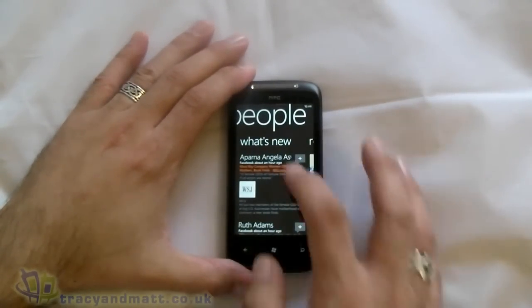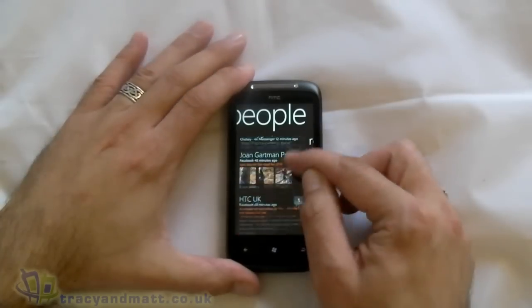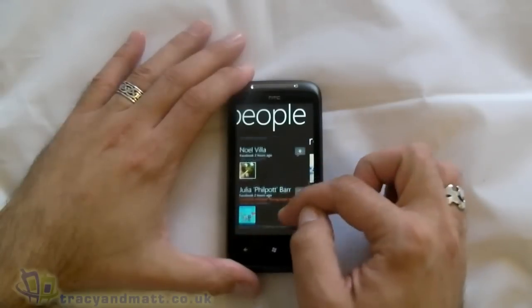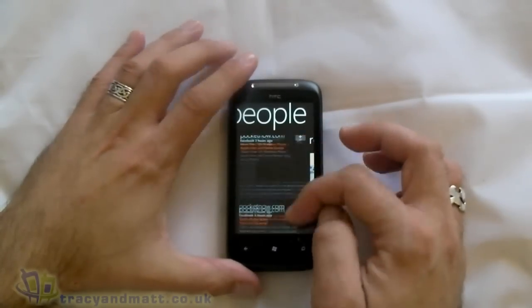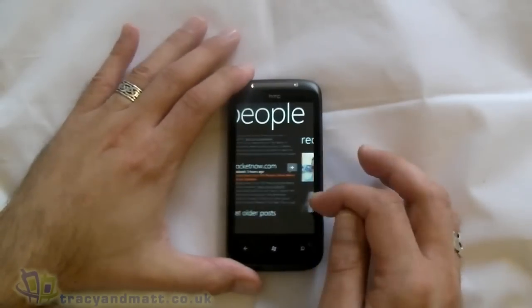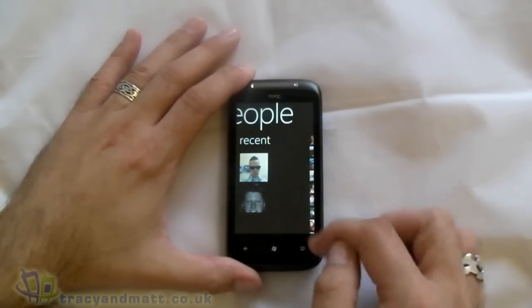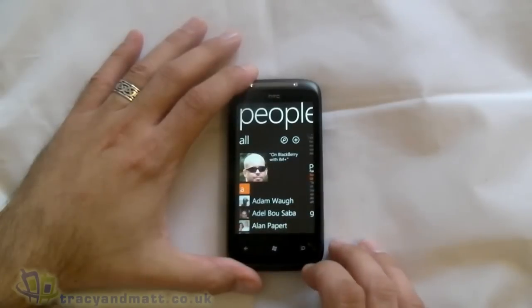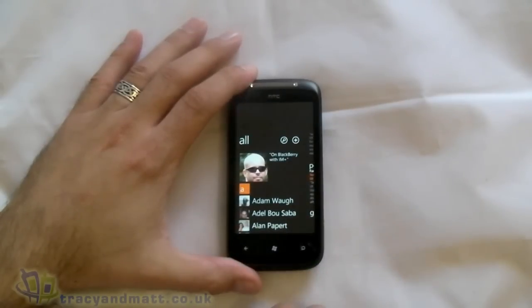Clicking across to What's New — this will show us all the updates from Facebook and Windows Live. There's also a Recent section. So that's People, and that's pretty cool if you ask me.